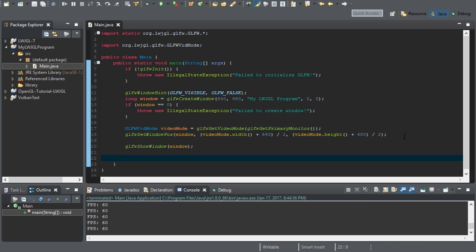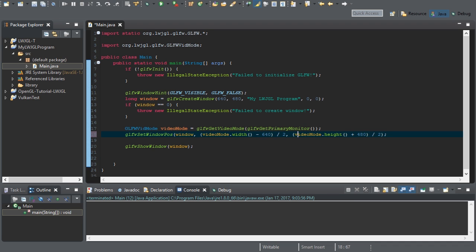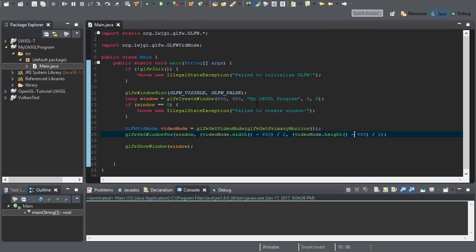So we can run this and our window will just flash for probably just a second. And it flashed in the complete opposite direction. I'm sorry. This should be minus 640 and minus 480. And now it should be in the center. There. Now it flashed.